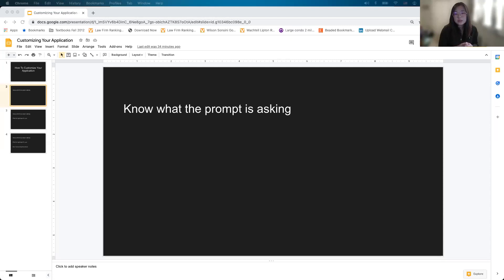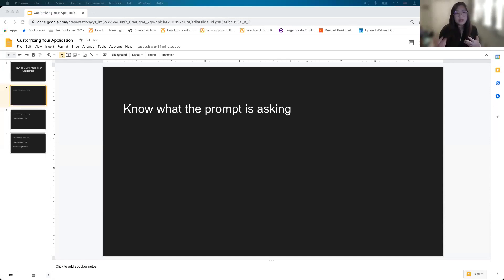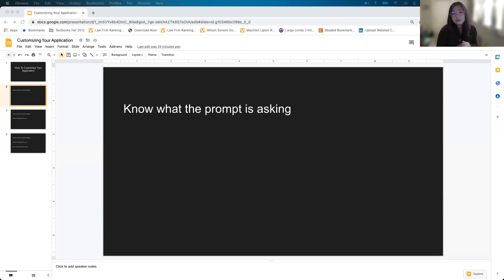Also, for those of you who are applying to more than just a JD program — like a JD-MBA or an LLM program — they will almost always ask for an extra essay. One of the biggest mistakes I see people make is that we don't really know what the prompt is actually asking for.